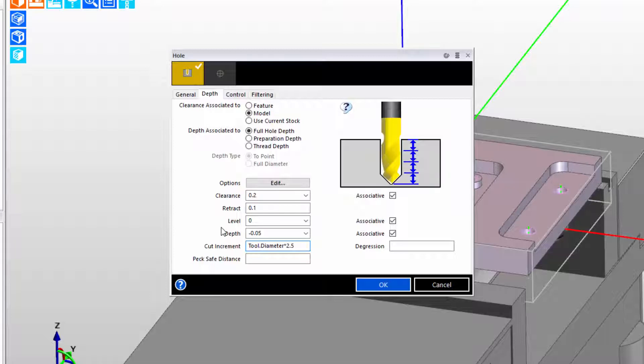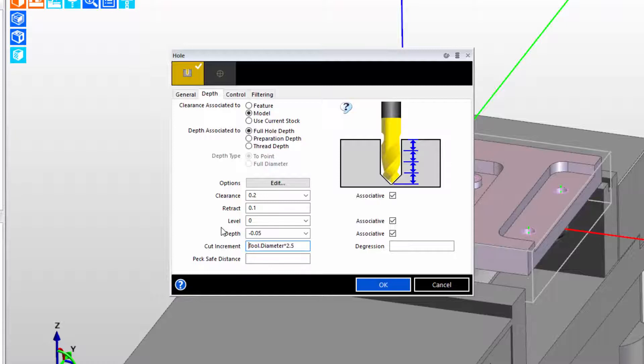We've just built a relationship, and if we ever change the diameter of the tool later, the value in the cut increment input box will update accordingly. Pretty cool.